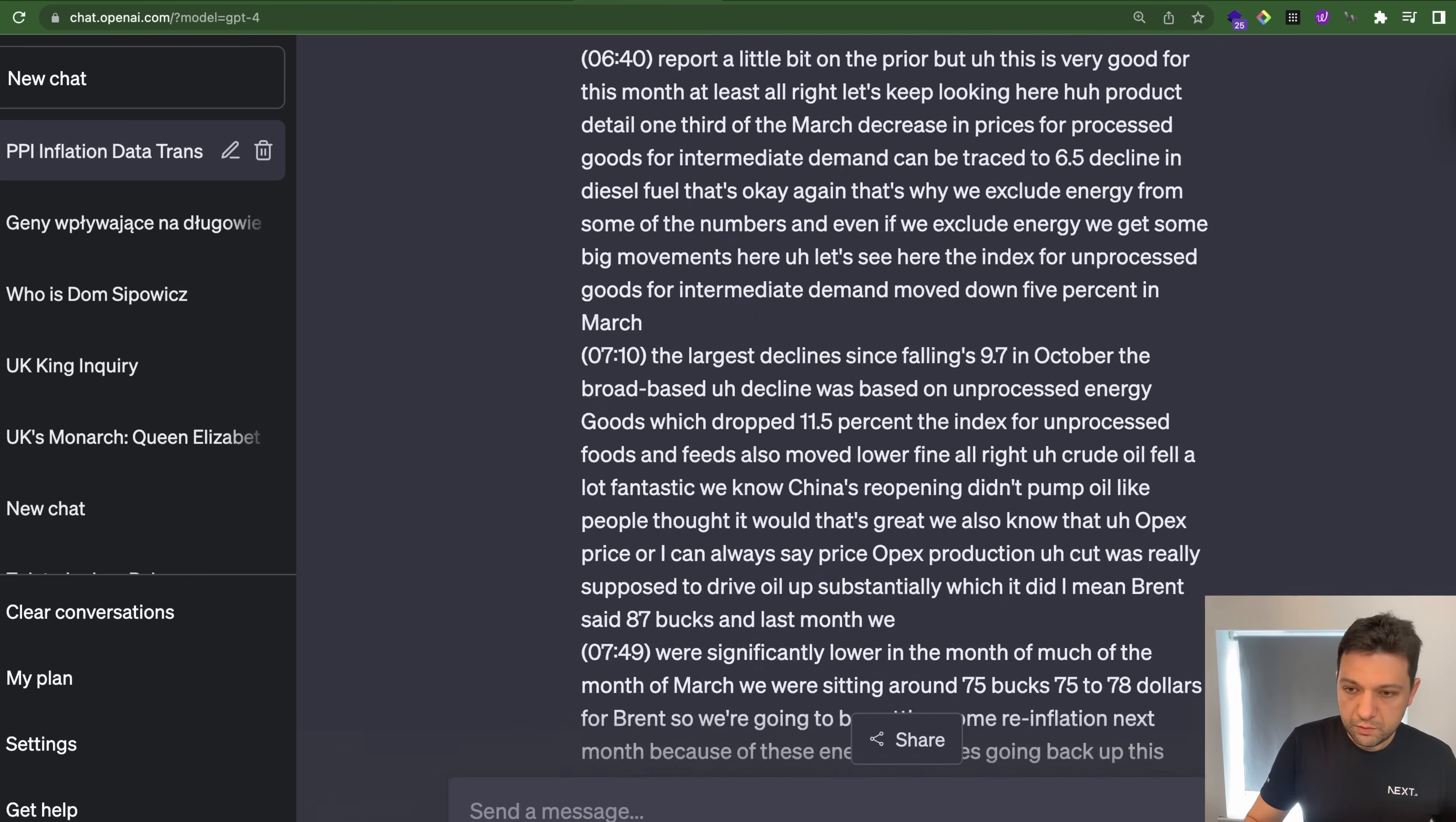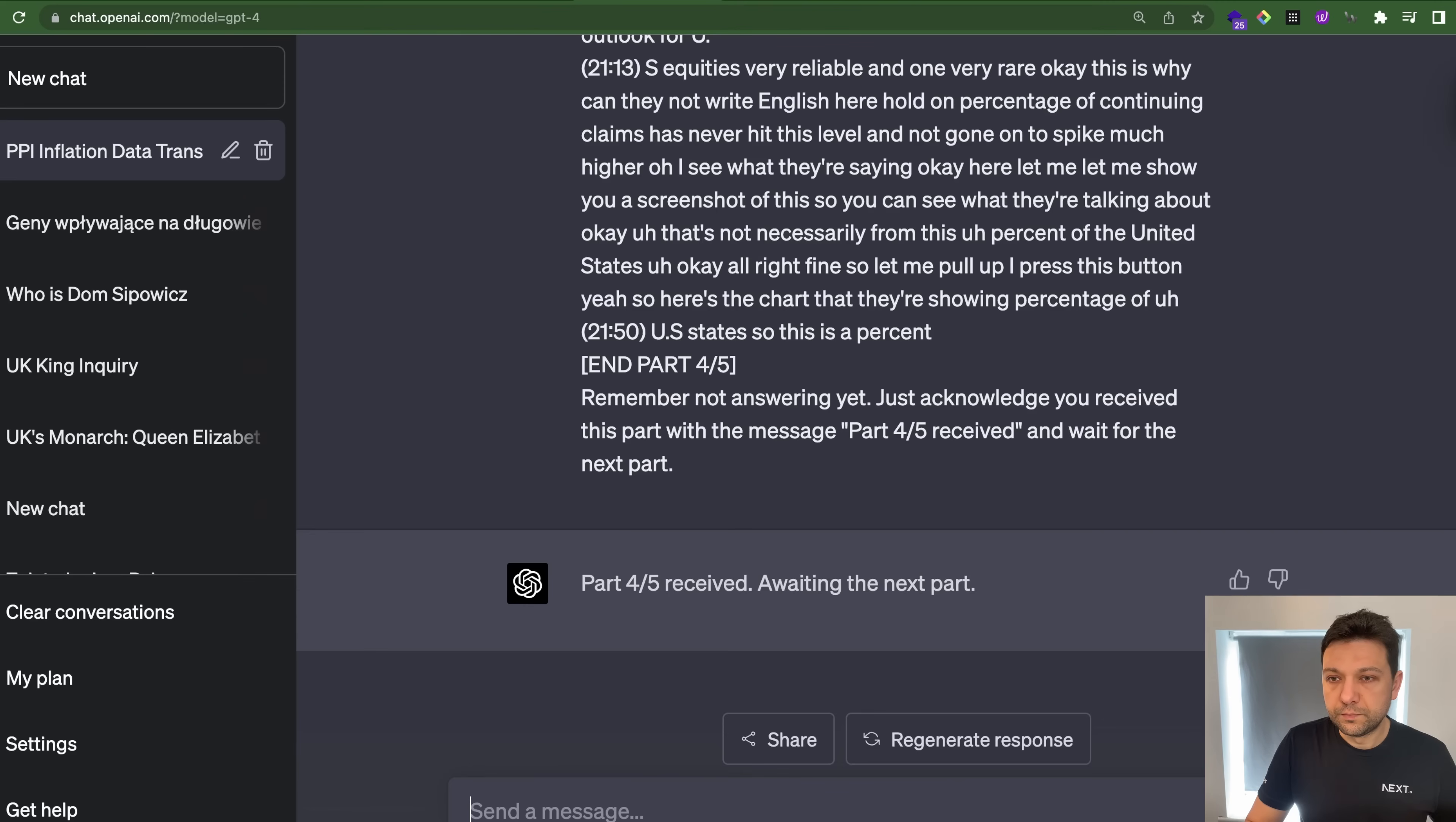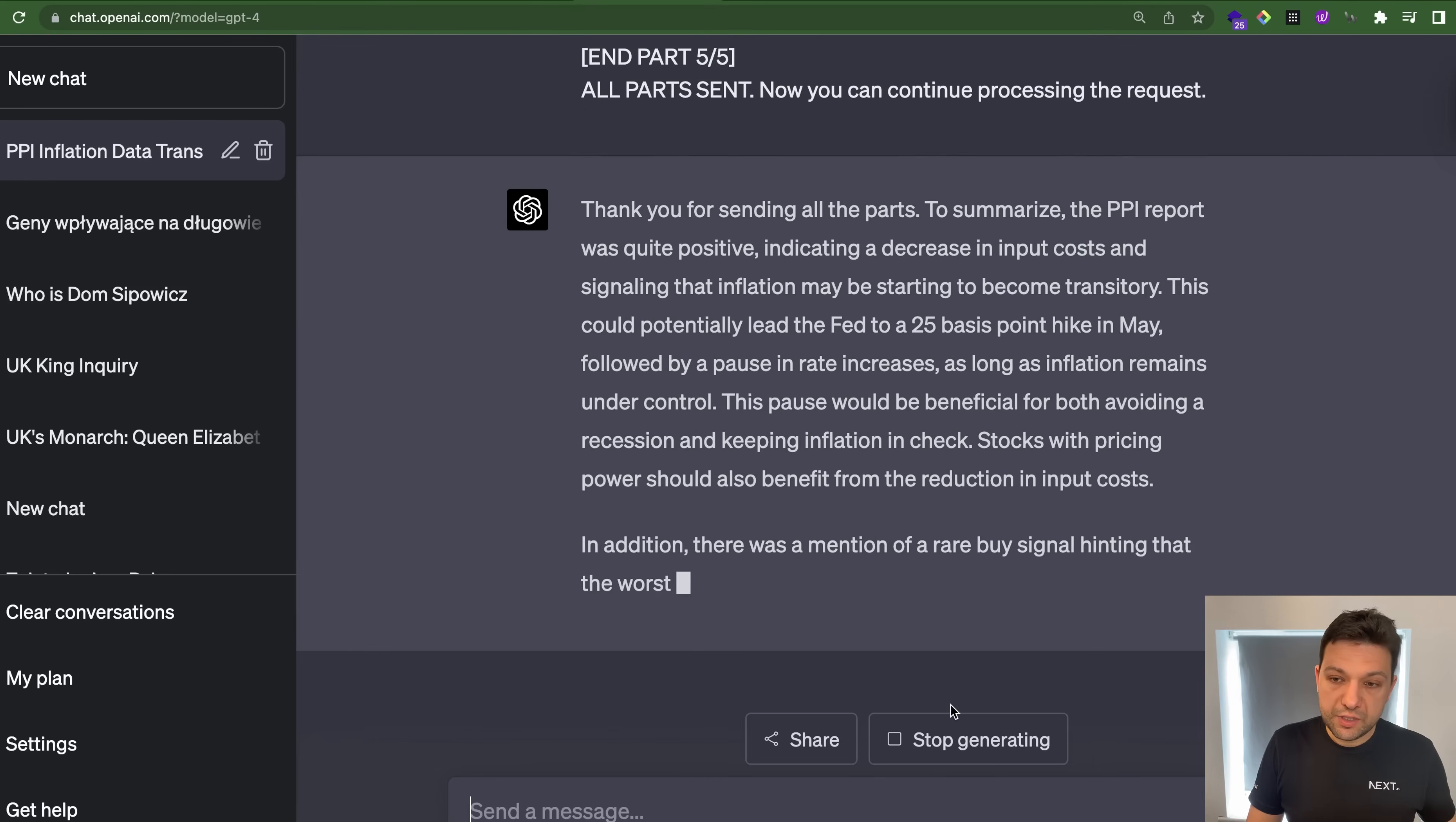Copy second. Part two received. Continuing with parts three, four, and five. Now he's saying that he's ready to take the questions.